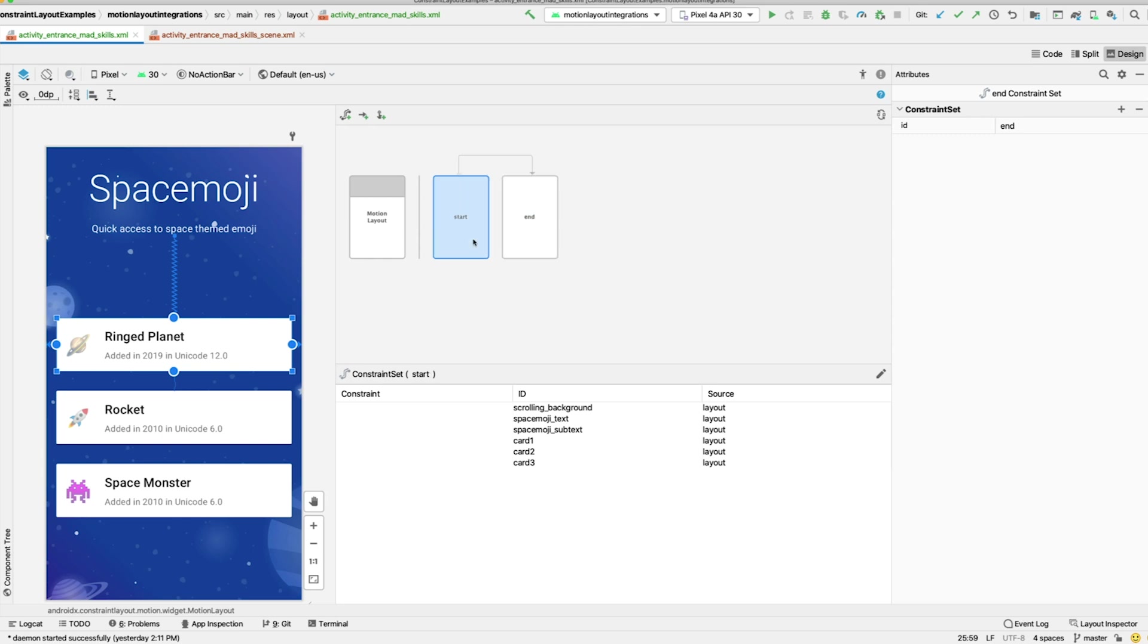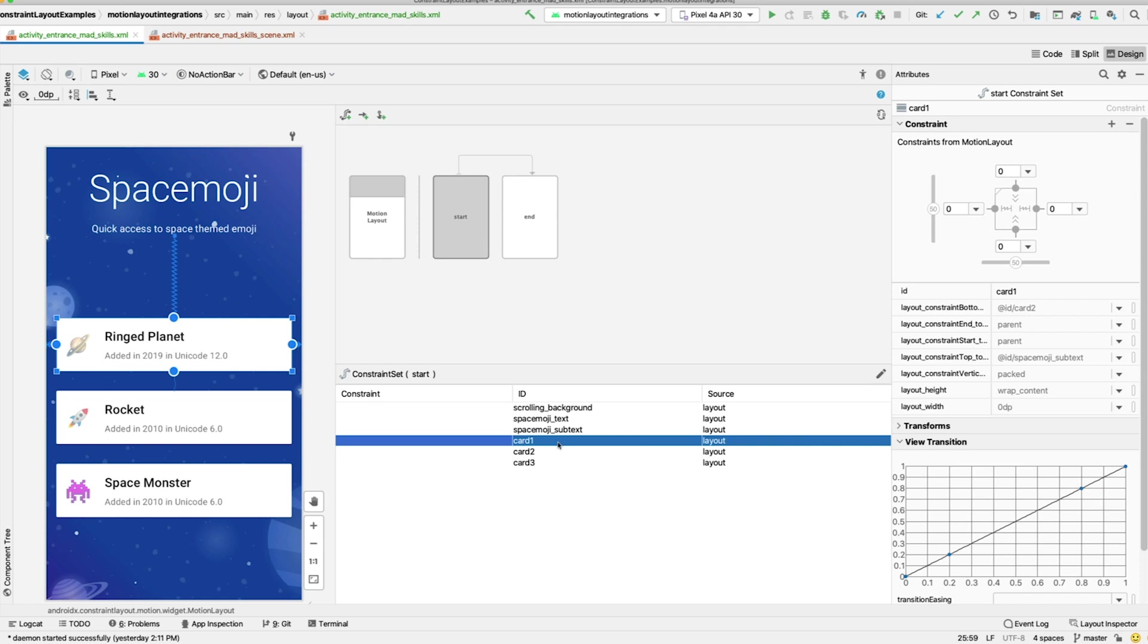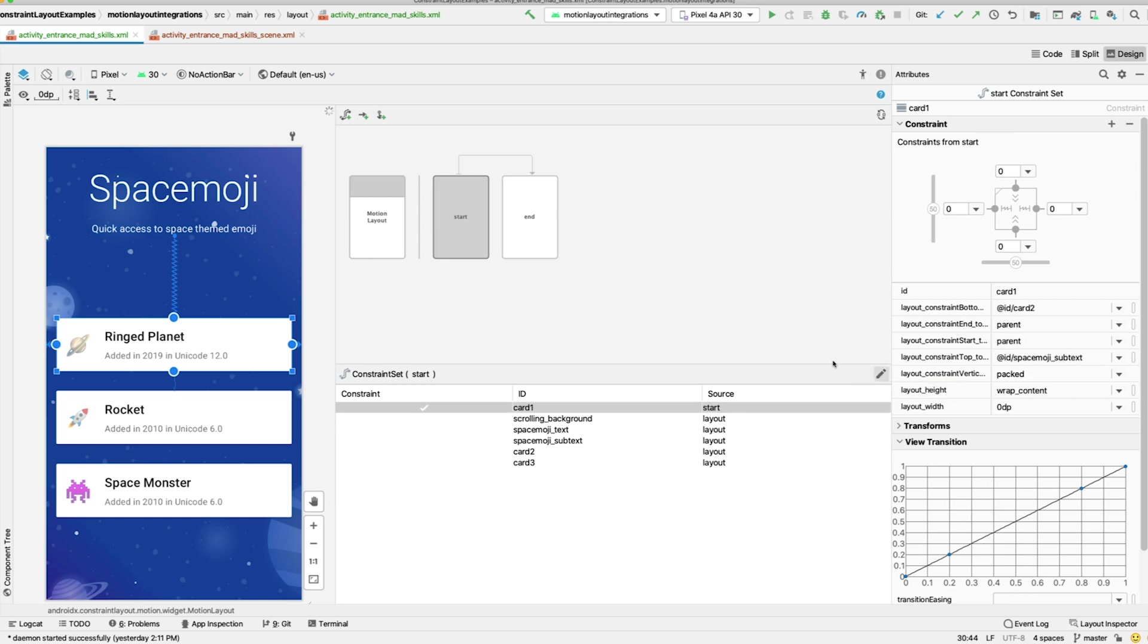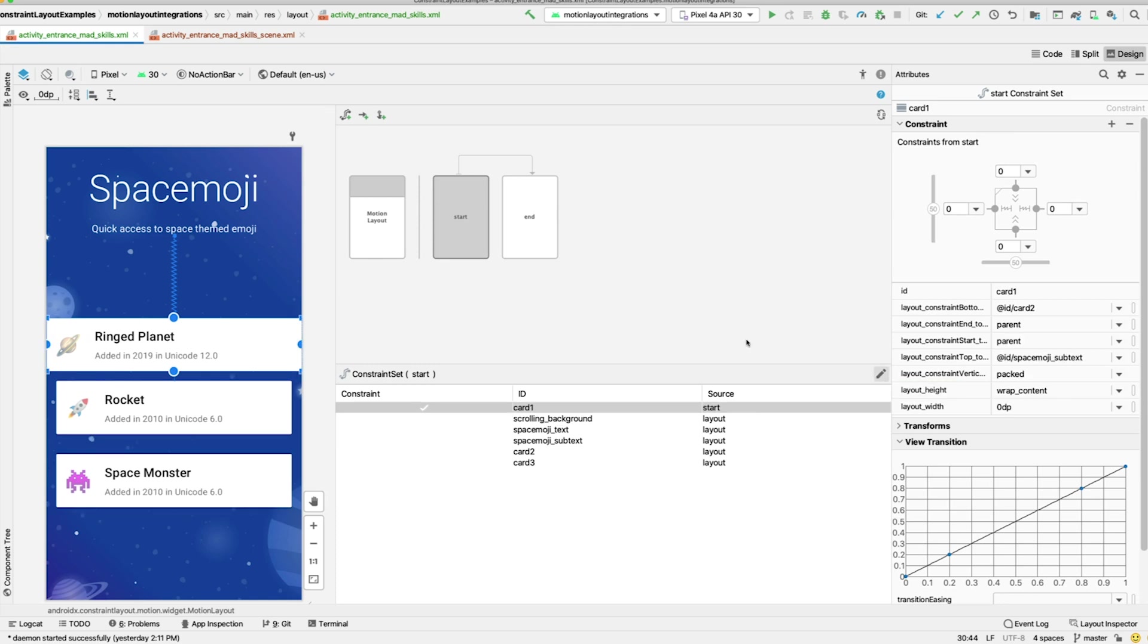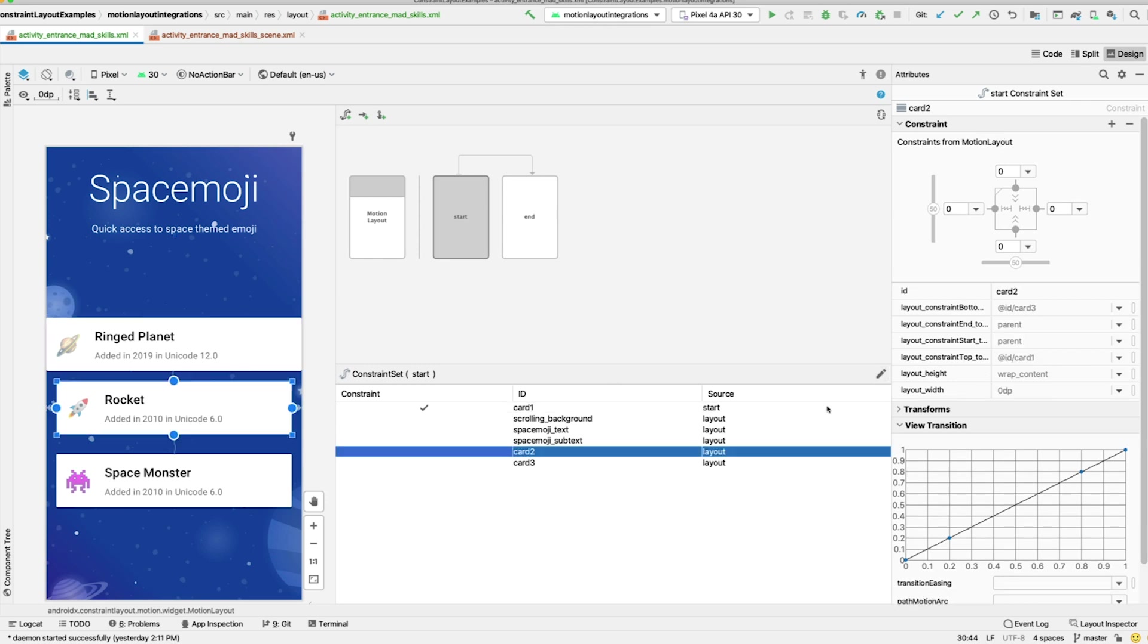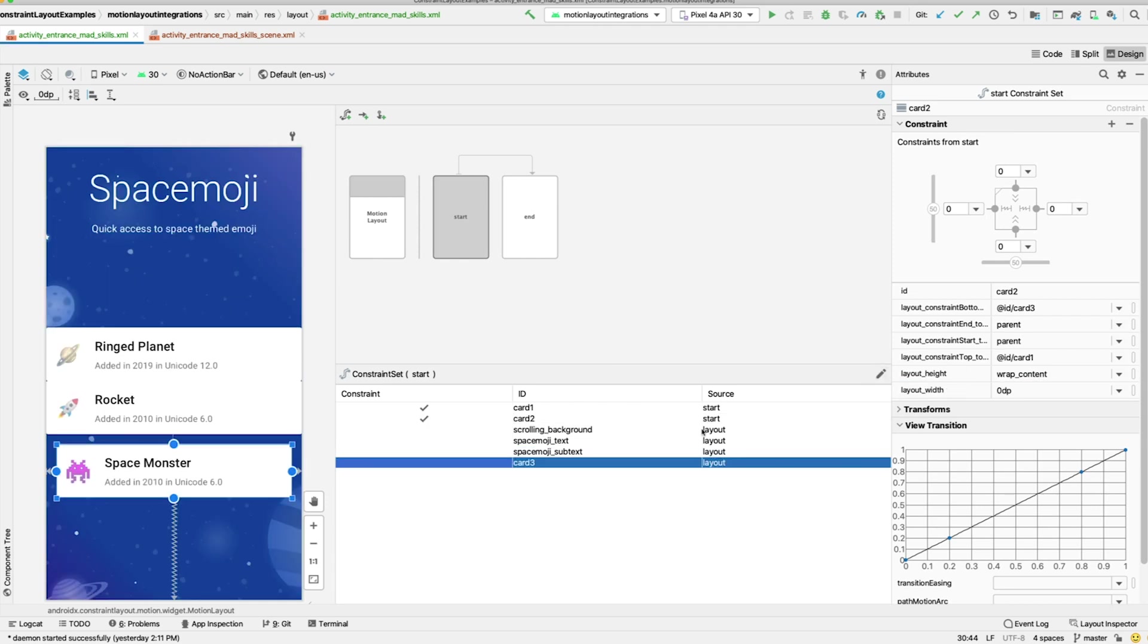Select the Start Constraint set and pick the view you want to make a constraint for. Here, we'll select Card 1. Then, click the Modify Constraint set button. It looks like a small pencil. And in the pop-up menu, you can create a constraint. And you can see that the Details update to show this constraint comes from Start instead of Layout, as well as showing a check to note it's constrained in this constraint set. We'll add constraints to both Card 2 and Card 3 as well.